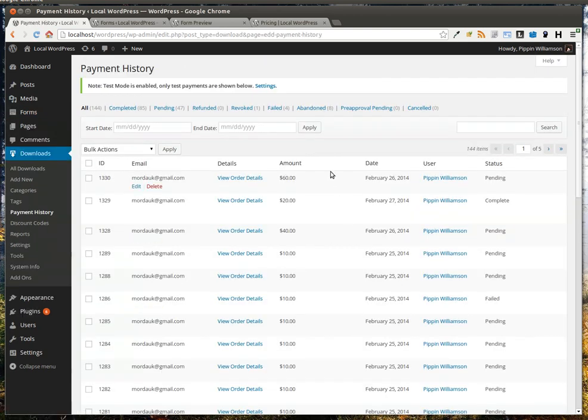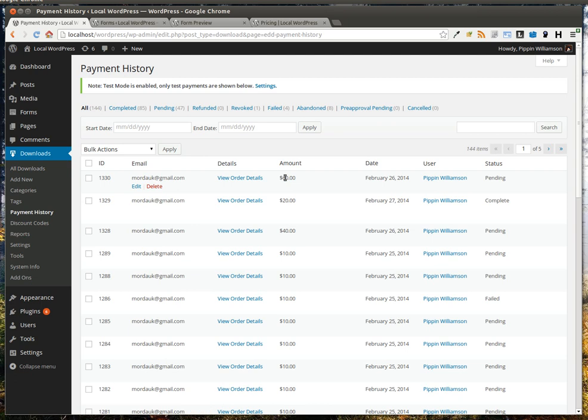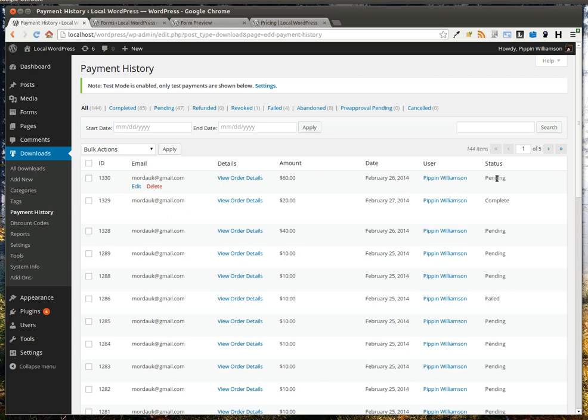Now we can go back over here to Downloads and Payment History. You see our purchase right here for $60, we see who purchased it, and we see that it's pending. Now it's pending because we didn't fill out any payment information, so we can't release the download links yet. But you can integrate this with any of the Gravity Forms payment options that they provide.